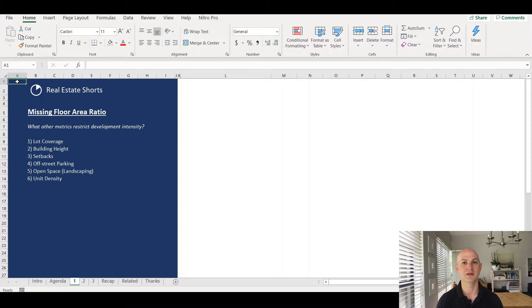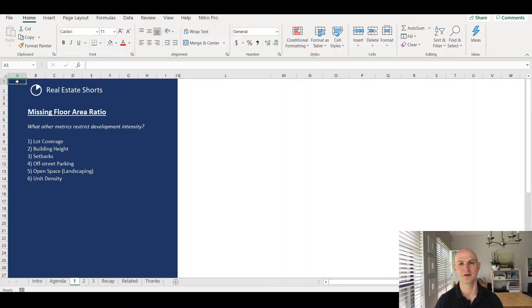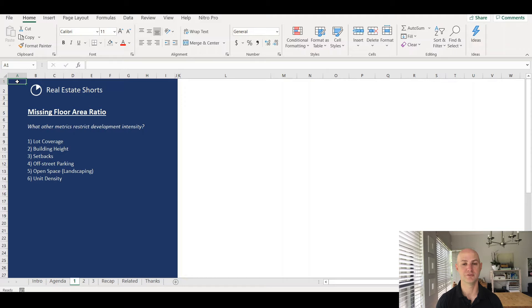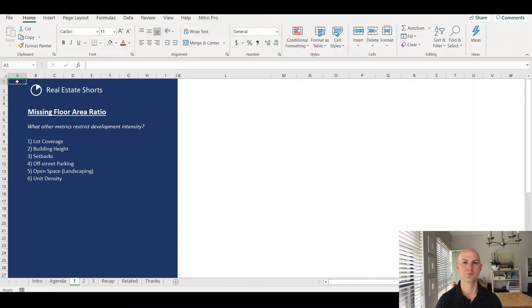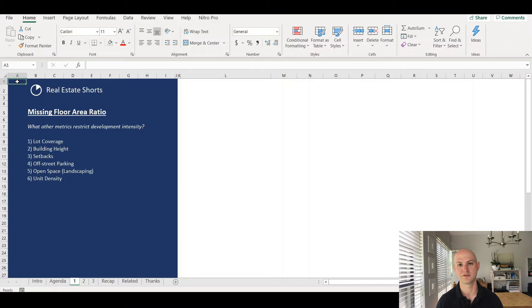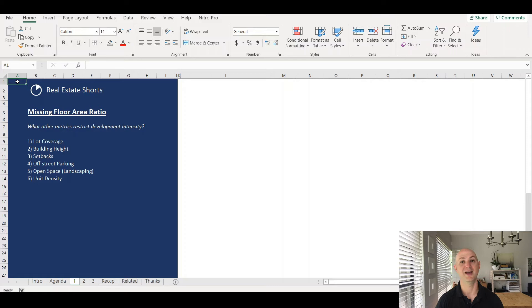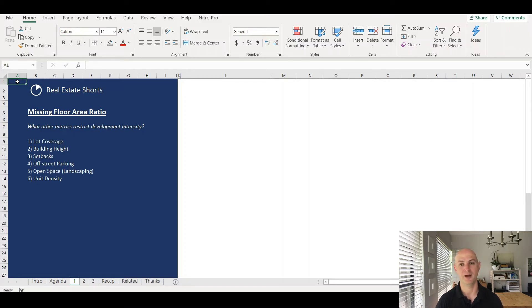As we'll see in a handful of examples in a few minutes, each one of these are going to have a different impact on how much you can build. I believe the greatest of which is going to be off-street parking or lot coverage. We'll explore both in a moment and illustrate some examples to show how we can perform these calculations to estimate how much you can build on a property.